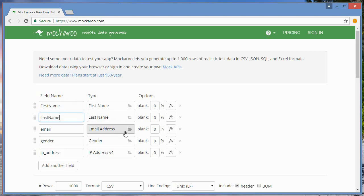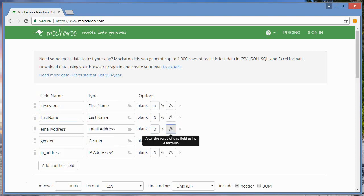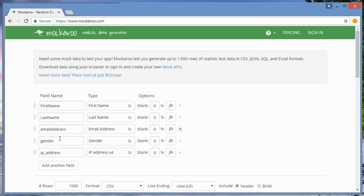A couple of these we'll have to adjust for our purposes. Email works really well for us. Actually, I'm just going to have email address, and then I'm not going to use gender. I'm going to change this.